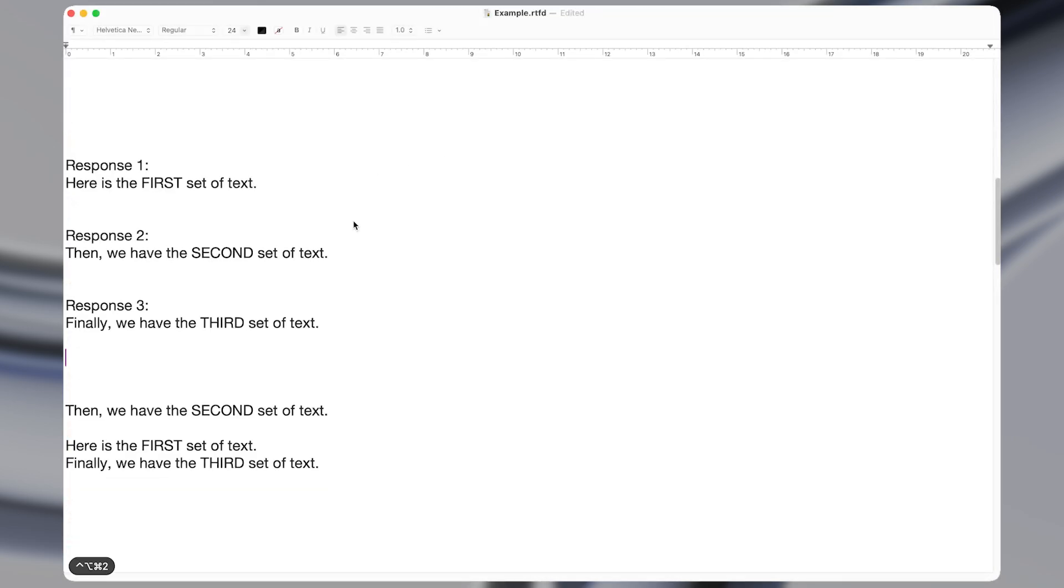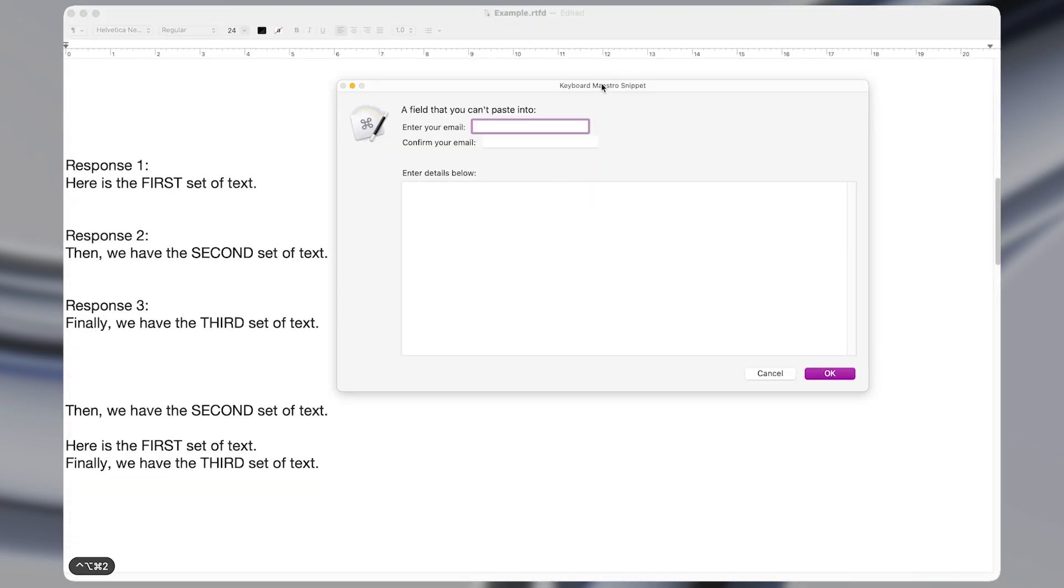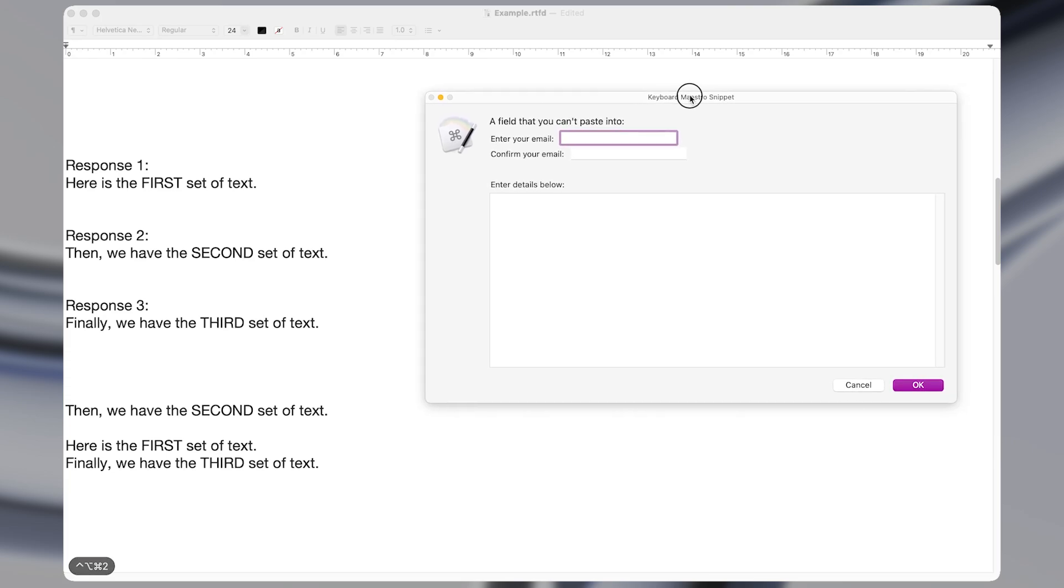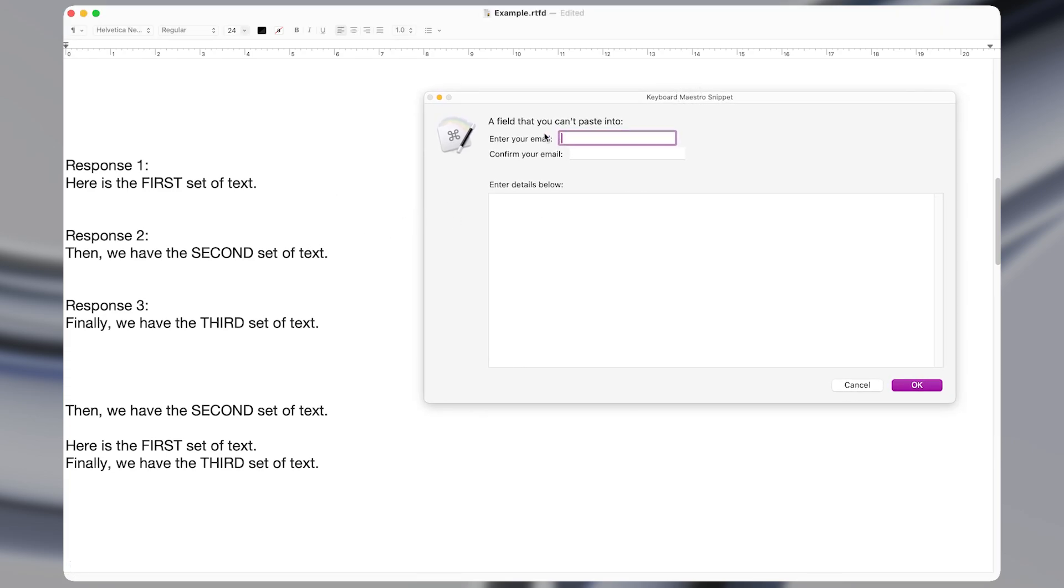The seventh macro is also very simple, but it spares a ton of annoyance whenever I need to use it. Often websites will disable the ability to paste directly into some form field like when they ask you to type your email, and then confirm it by typing it again. However, this macro bypasses that restriction.